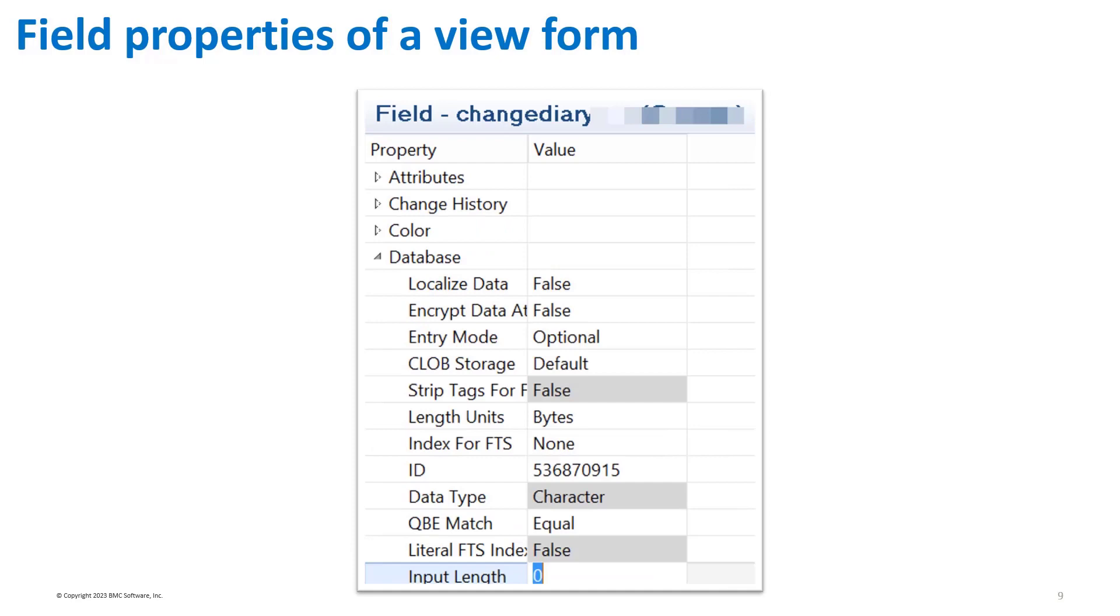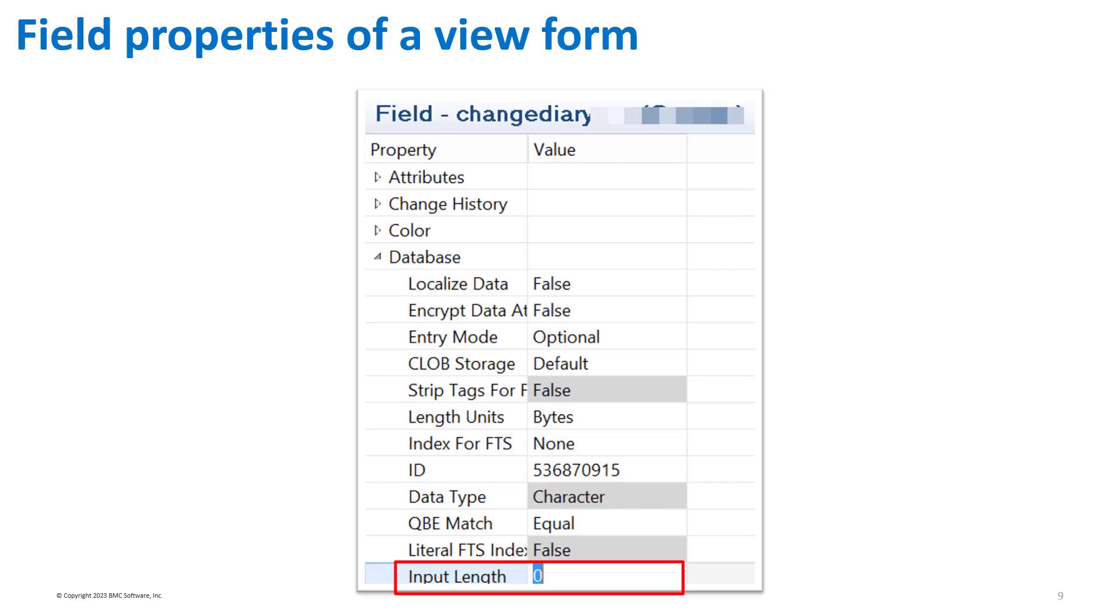You cannot change the data type of a character field on a viewform. You can decrease the input length, but that does not alter the corresponding column in the database. Also, do not increase the input length beyond its initial value.